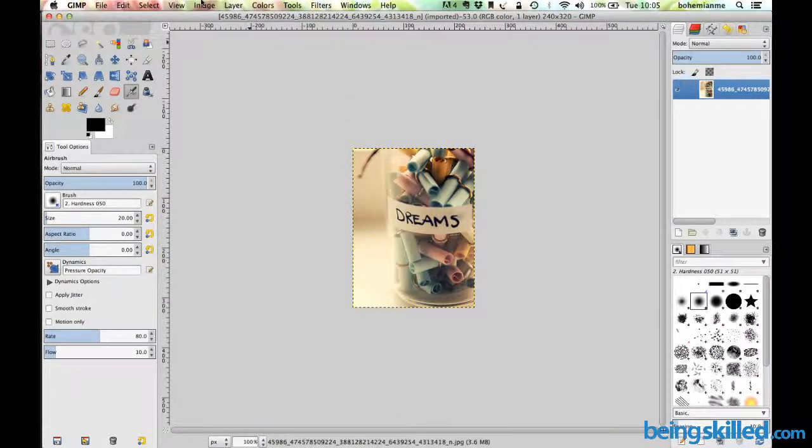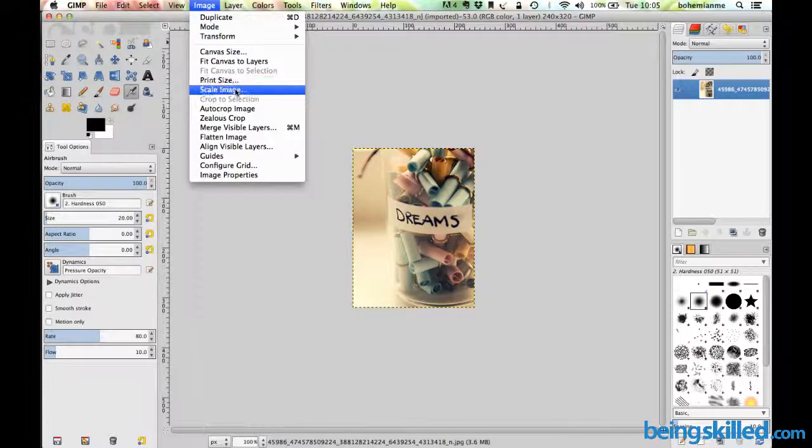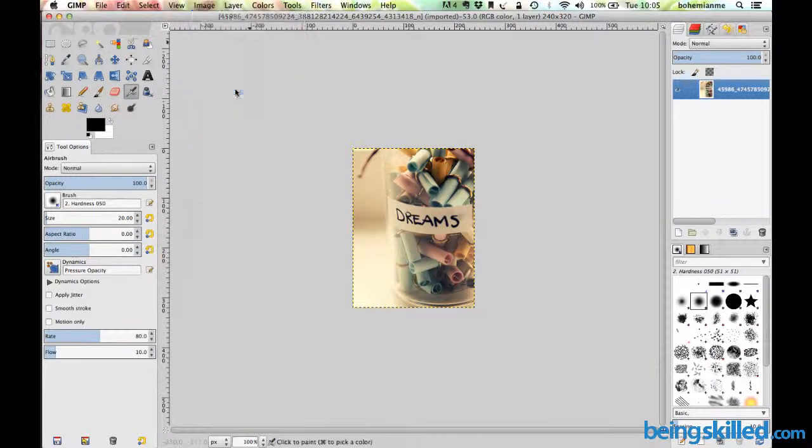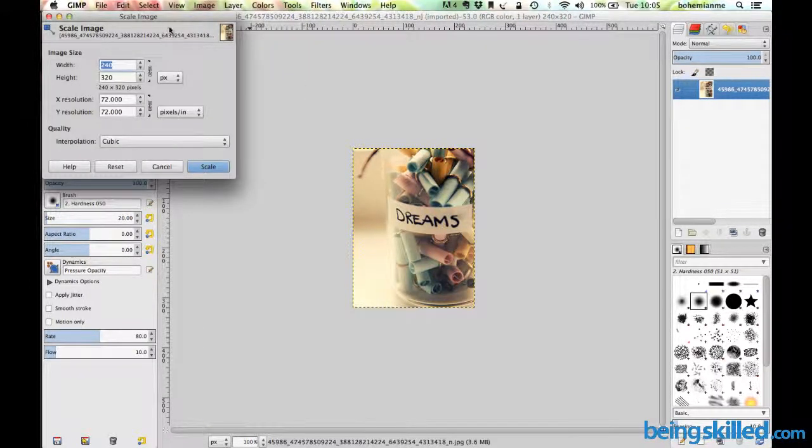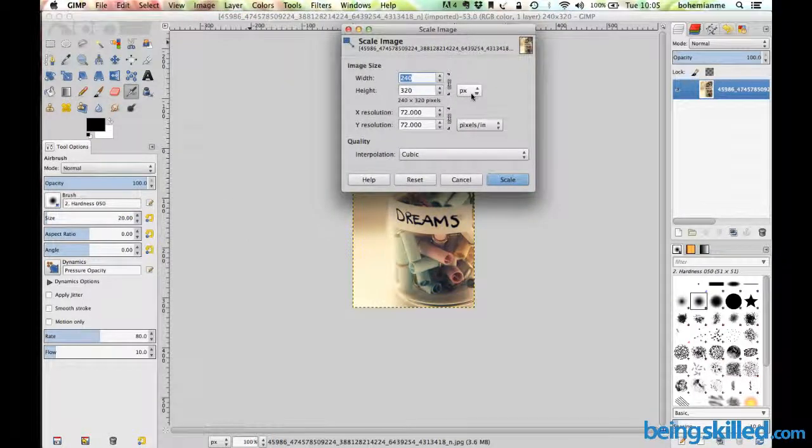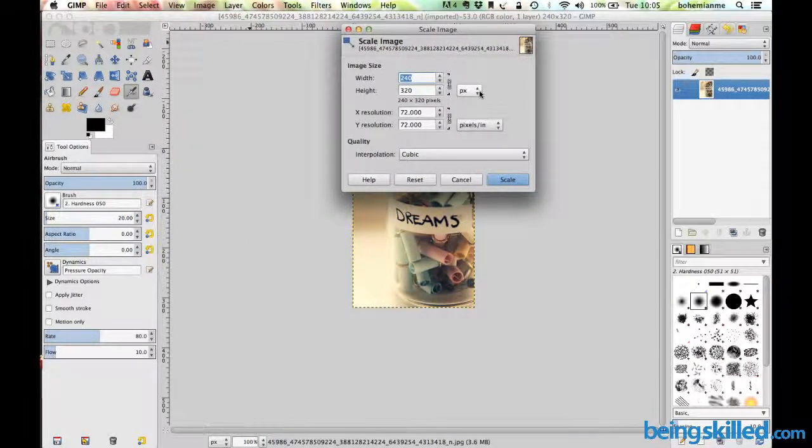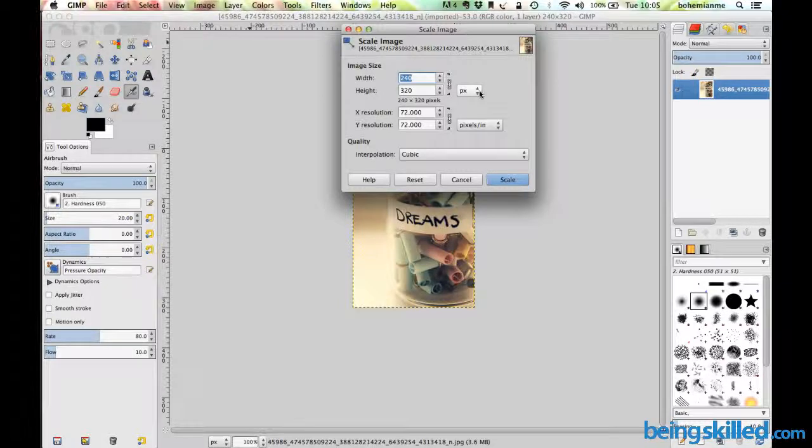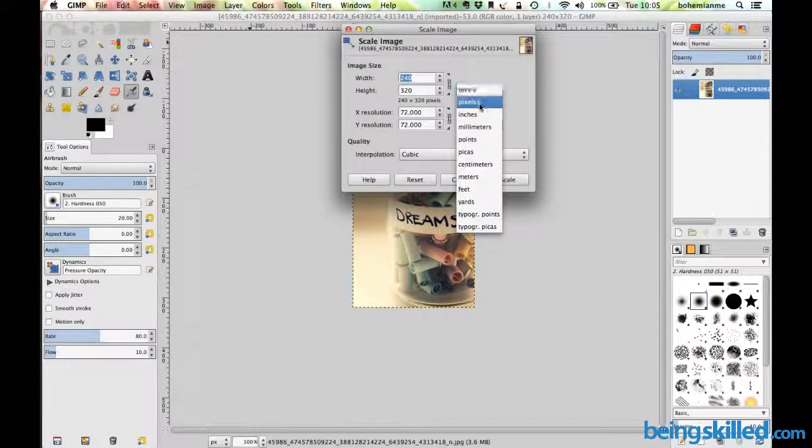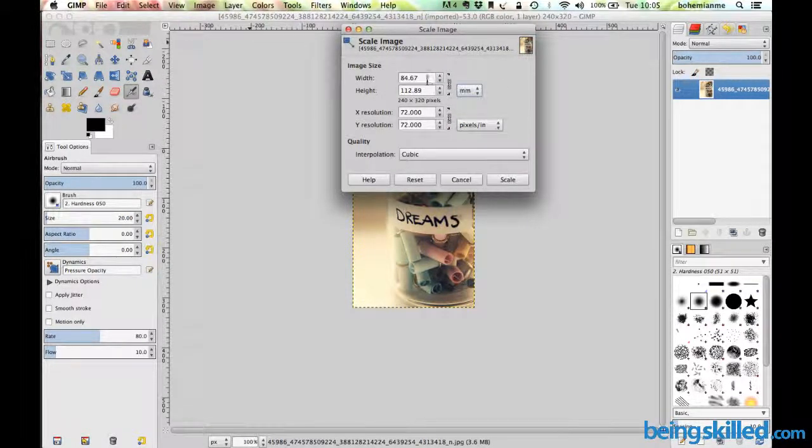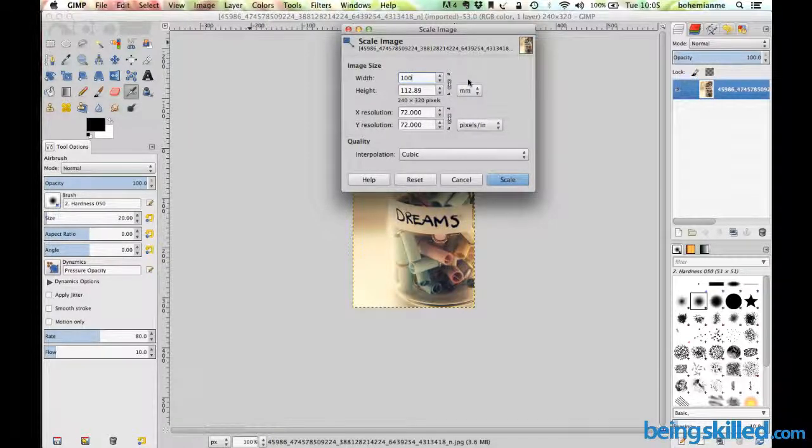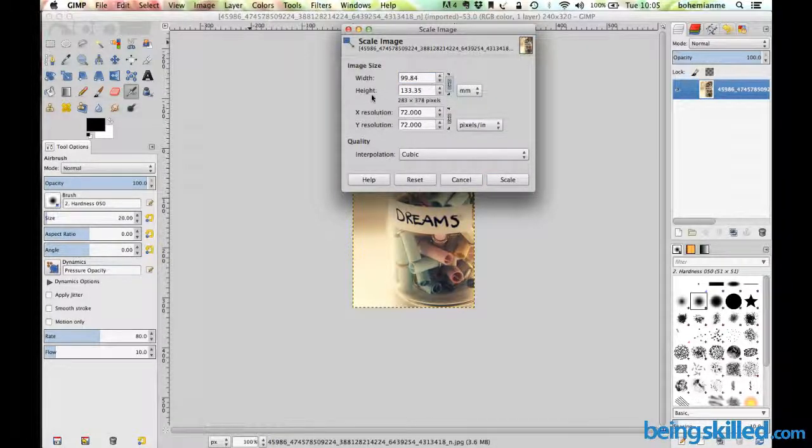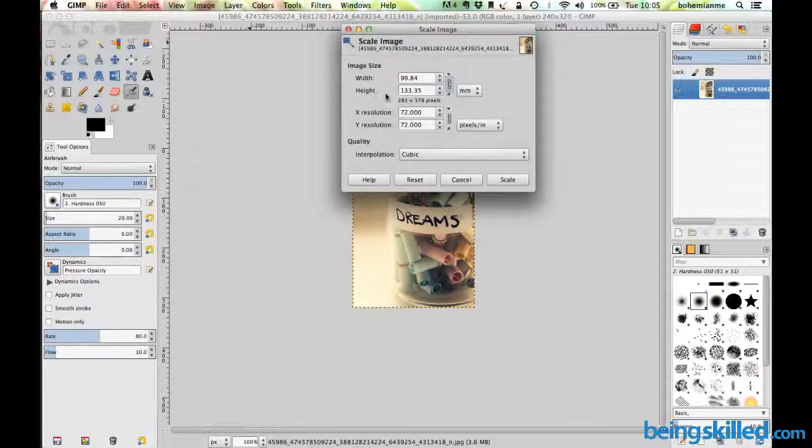This is how we scale by entering measurements. Let's say earlier the measurement unit was pixels. Now we want to change it to millimeters and make it 100 millimeters wide. Automatically, the calculation for height will be done.